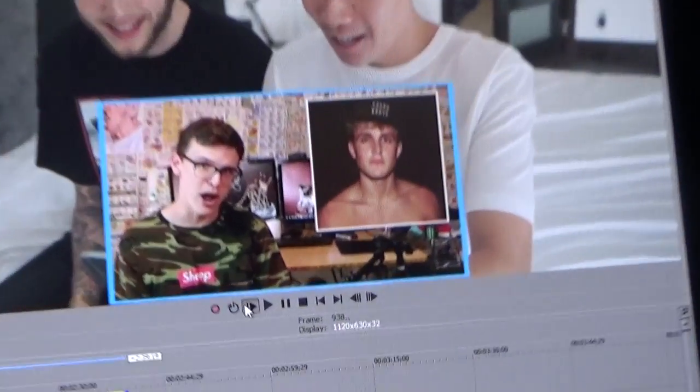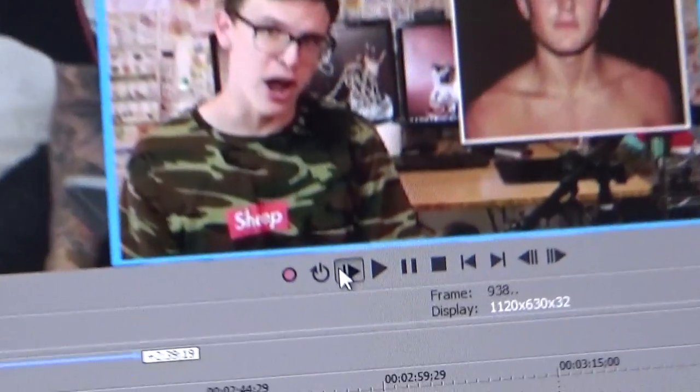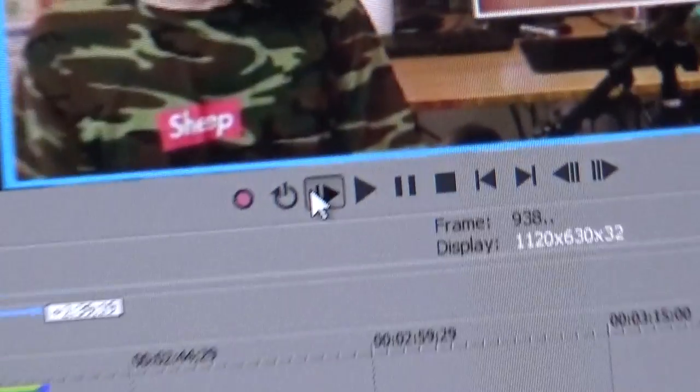What the fuck happened? Why isn't it playing? Wow, I love Sony Vegas. Wow.